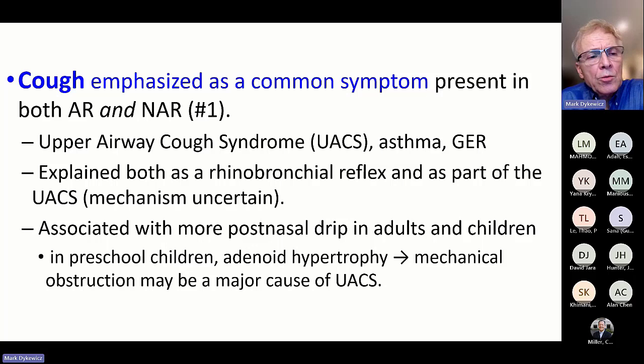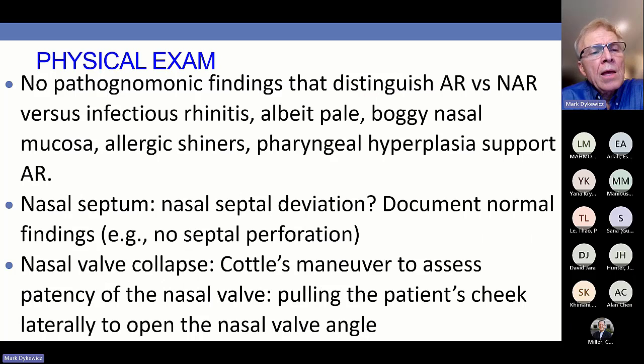Cough is a common symptom present in both allergic and non-allergic rhinitis — there's the upper airway cough syndrome. You could also have cough from asthma or acid reflux. The explanation for upper airway cough syndrome isn't entirely clear, though a rhinobronchial reflex is thought to play a role. Post-nasal drip can also be confounding or causing the cough.